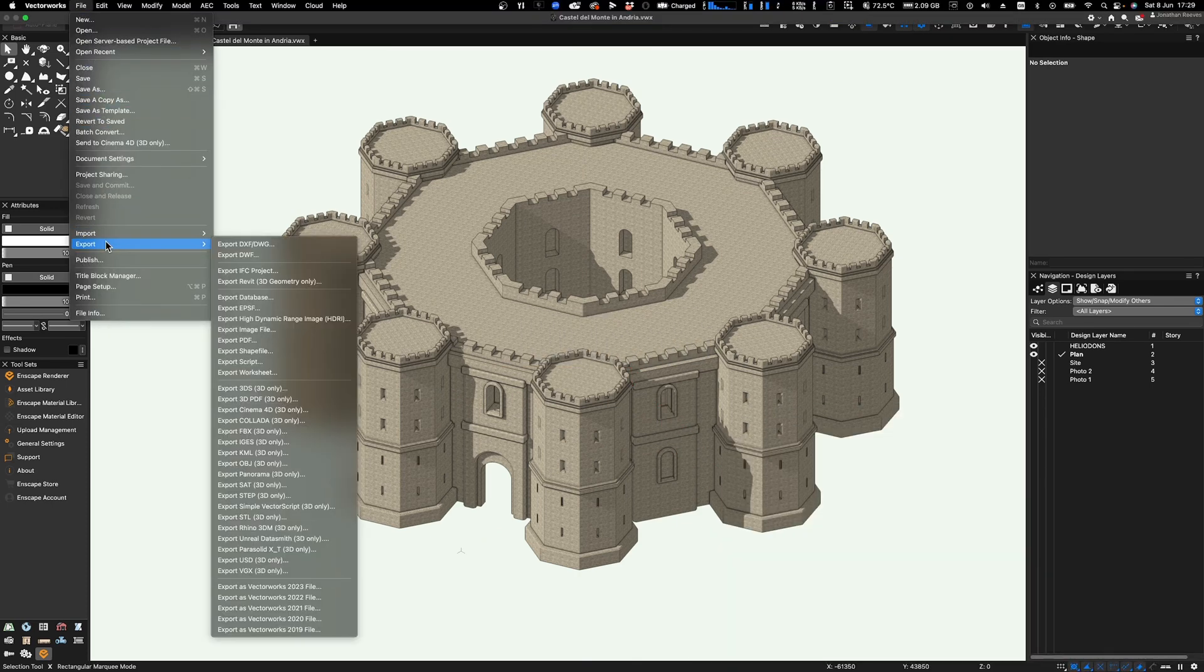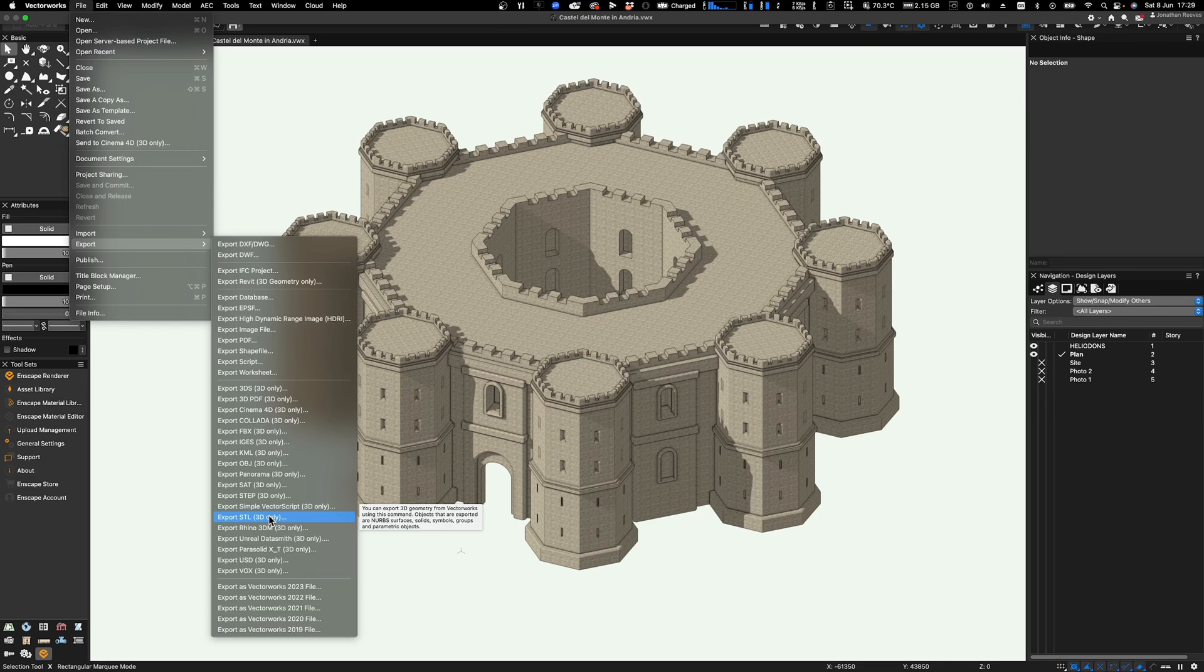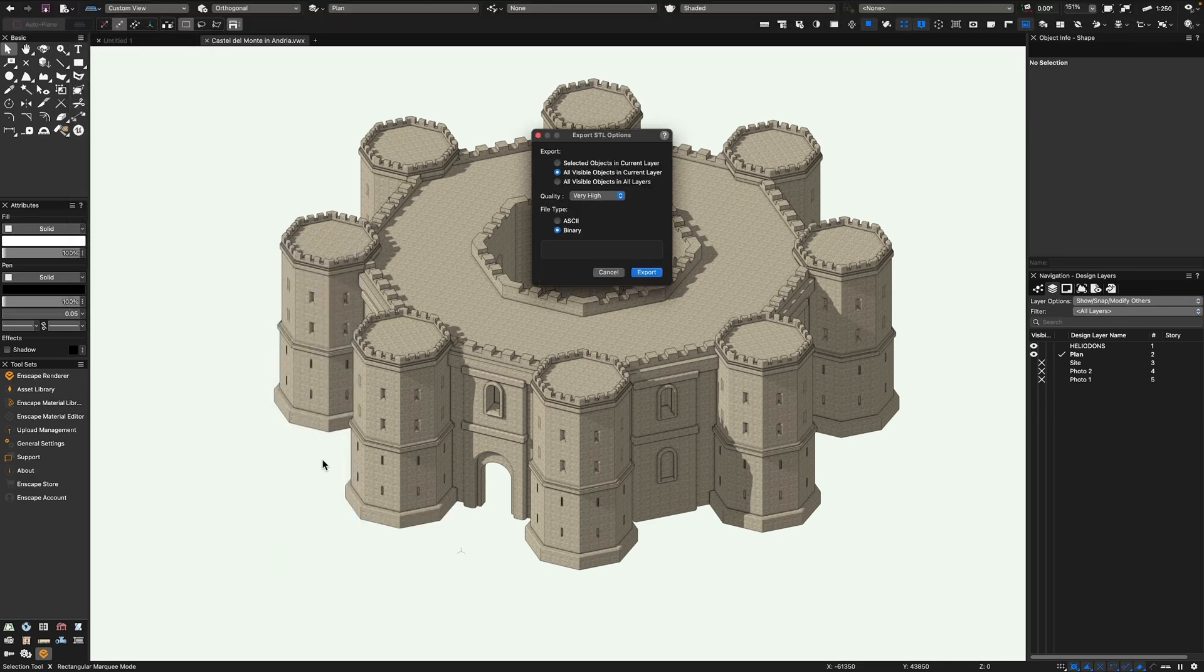Okay, so make sure you check out my 3D modeling tutorial for how I modeled the castle. Now when you're ready you just need to go up to the file menu and click export STL file. So STL basically stands for stereo lithography and Vectorworks has had this built in for quite some time.